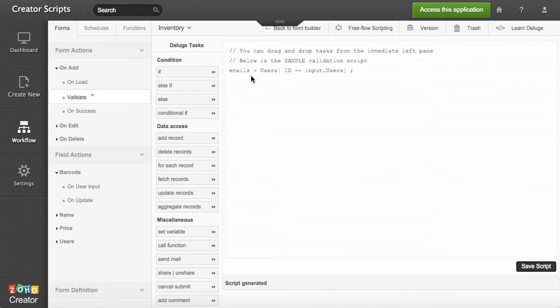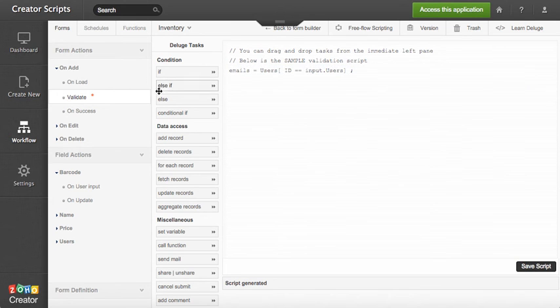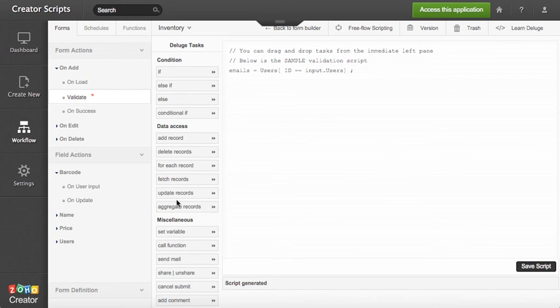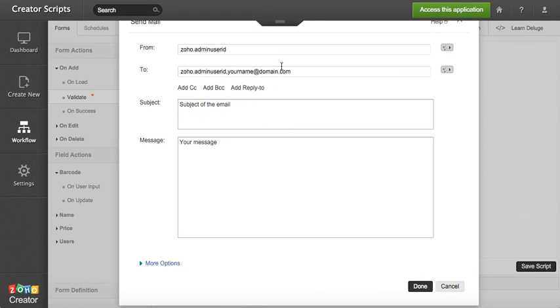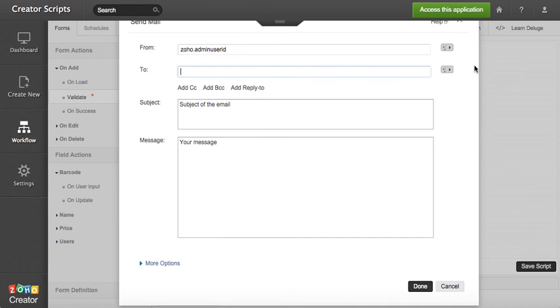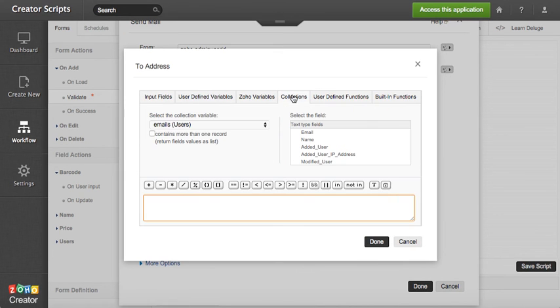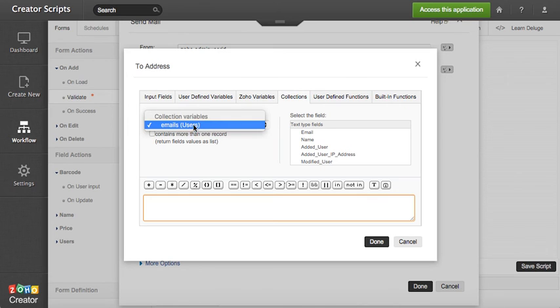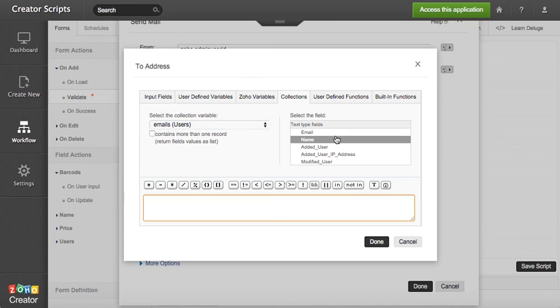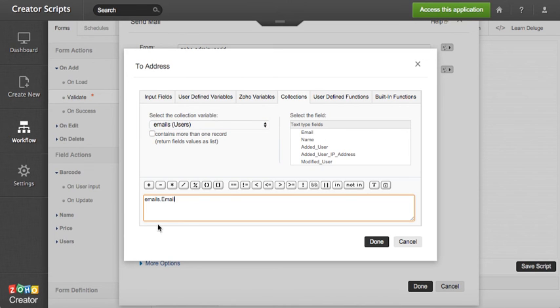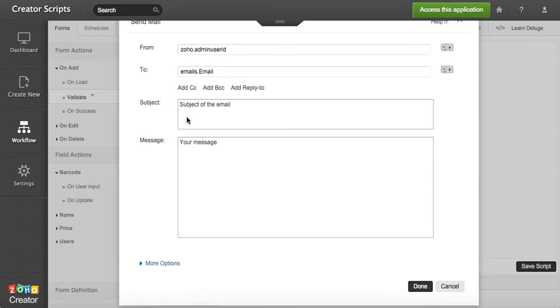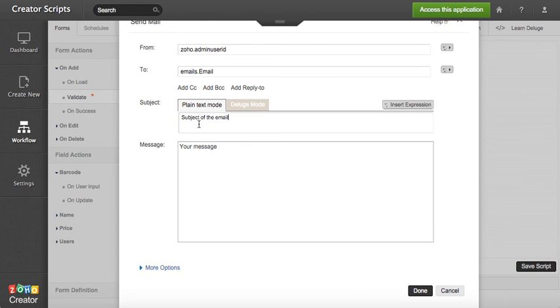So once we have that we can easily just click send email. And then on the 'to' section we're gonna go to collections and use the emails users that we just pulled and input the email in there. So it's gonna read 'emails' because that's the name of the variable, and then the email which is the field value.